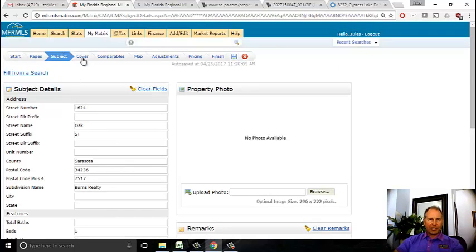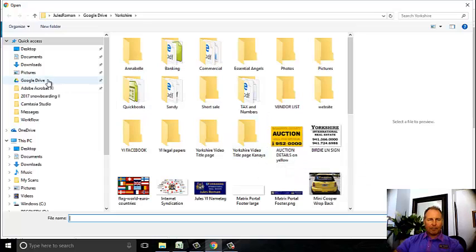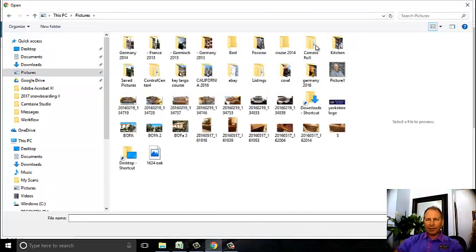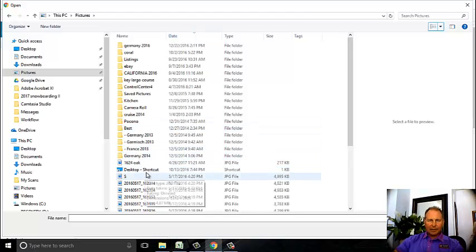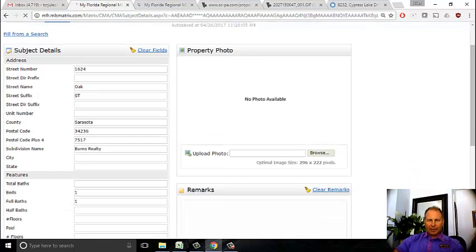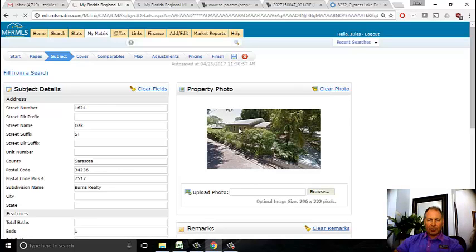I need to add a photo because that really makes it look nice. Under property photo, I use Google Maps - I used a Google Maps street view picture. I browse to the file and upload it. There's the house - it's a cute little house with a little porch. I'm not sure if the porch in the back is enclosed or not, but that's something we can talk about at the listing appointment. So that's the subject entered.